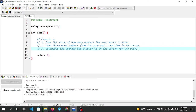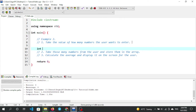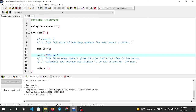Now let us resume and go through the steps. Step one: take the value of how many numbers the user wants to enter. We will store that value.